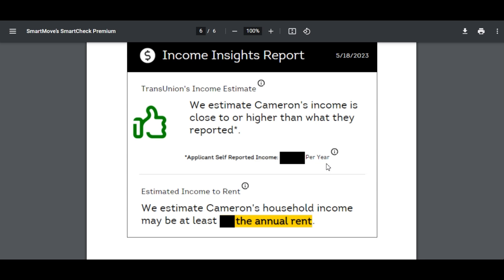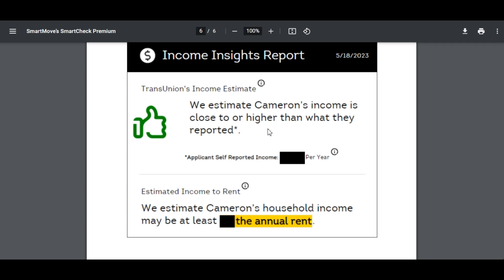And as I mentioned before we have the income insights report where this person gets a thumbs up. We estimate Cameron's income is close to or higher than what they reported. Now if you're a landlord you can either choose to trust this and move on or if you want to be thorough you can still follow up and ask for W-2s or bank statements or follow up with employers. But seeing as how this is coming from TransUnion I would probably trust this number and I can tell you in the case of this test person that these numbers are accurate.